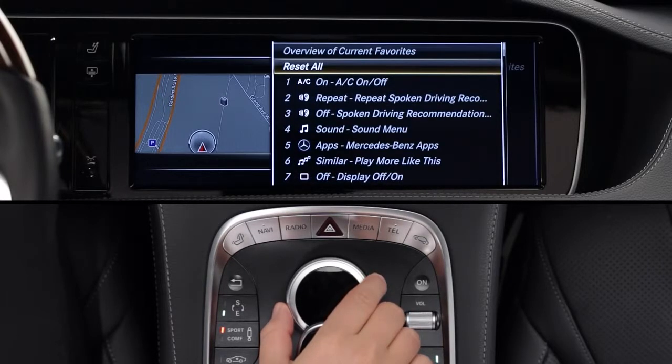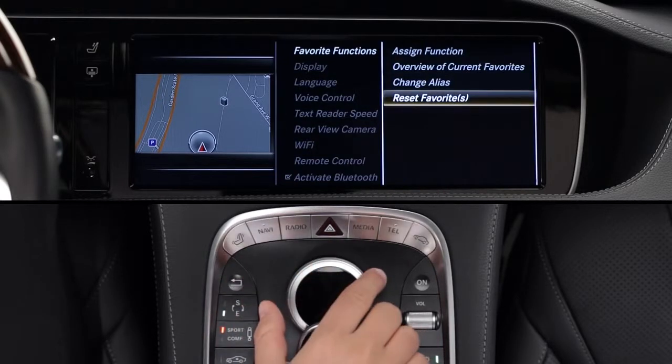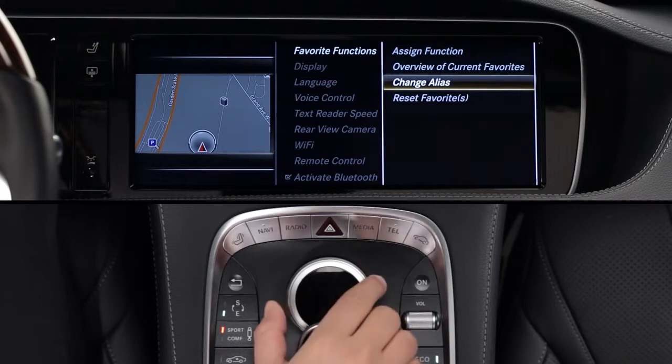You can even change the name as it appears on the screen when you lightly touch the buttons. To do this, select Change Alias, then enter up to six characters.